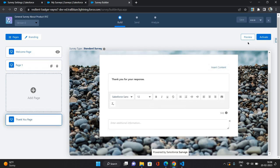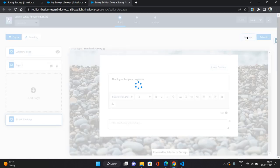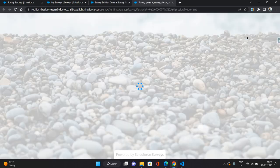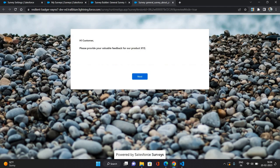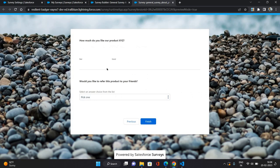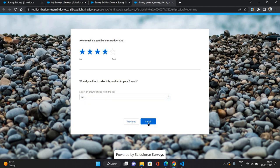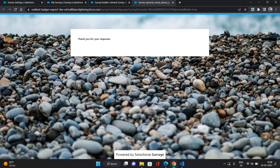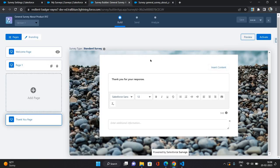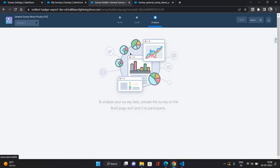That's it. Now let's review it. All right, so this is going to be the first screen of the survey. Hi customer, please provide your valuable feedback for this product. Now I'm giving rating four and I'm saying yes. Click finish. Now once that is done, thank you for your response. The response thank you message has come through.